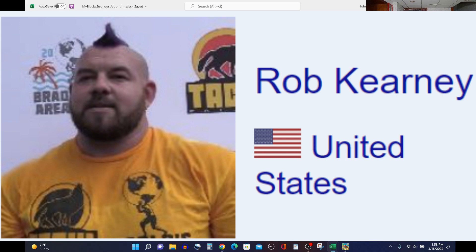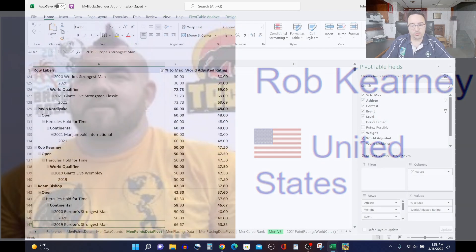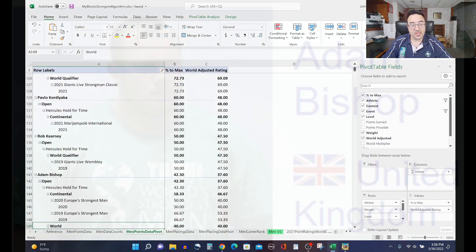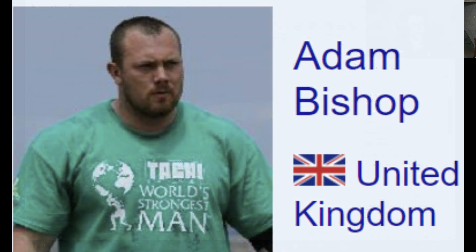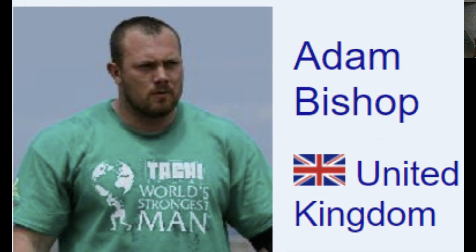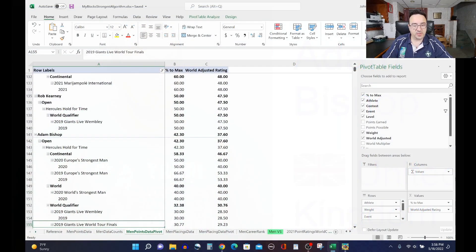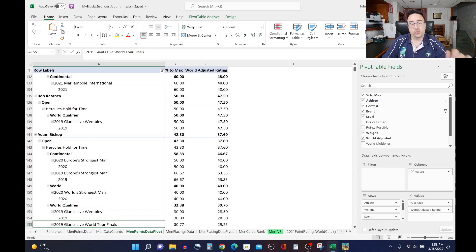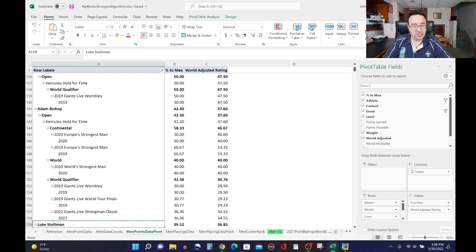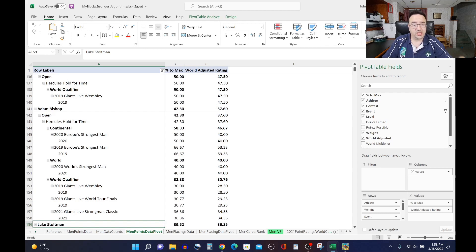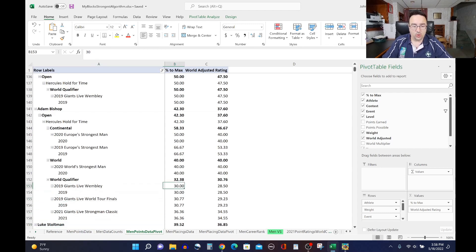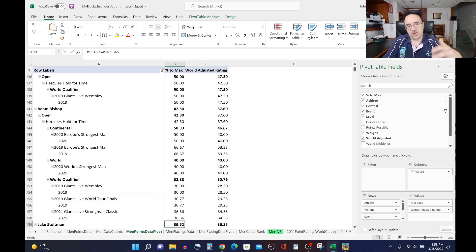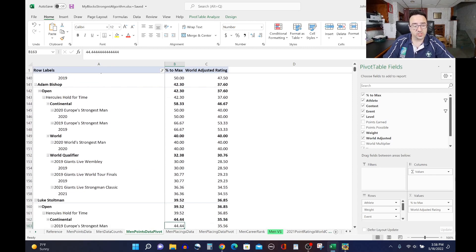Adam Bishop's next on the list, his rating 37.6 and Adam Bishop did Hercules hold at 2020 Europe's and 2019 Europe's, kind of mid-pack to a little bit better than mid-pack in both of those. And then at World's Strongest Man 2020, he was lower than mid-pack and Giants Live Wembley, World Tour Finals and the Strongman Classic, two of those in 2019 and one of those in 2021. Lower pack for him there. So that kind of averages them out to 37.6.